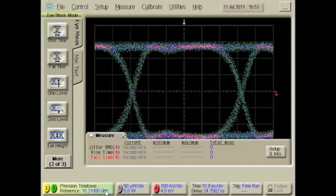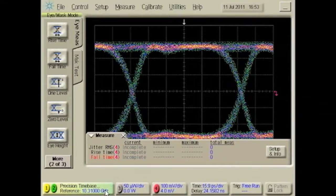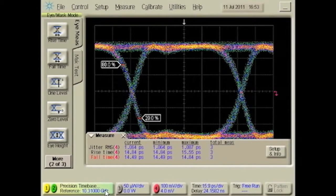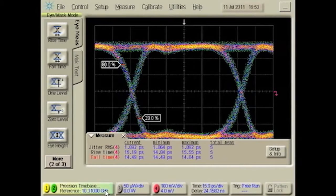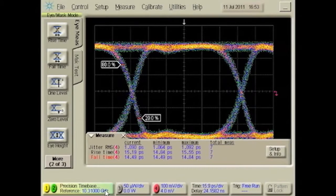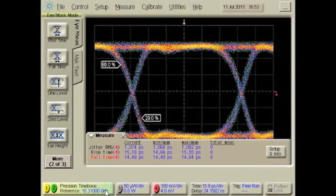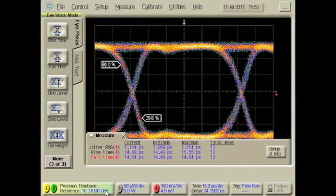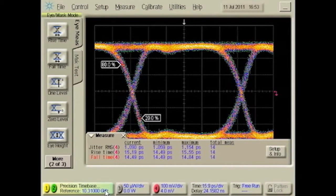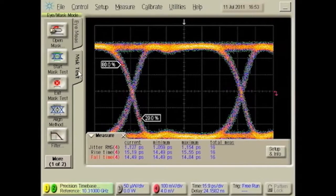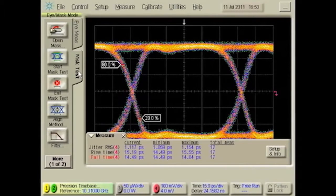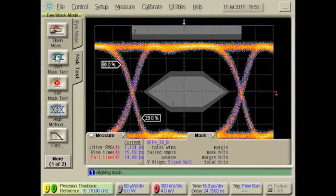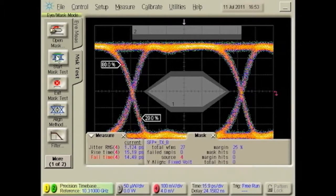The excellent eye quality of the N4962A is essential for manufacturing test applications. High eye quality means more test margin and better yield. Many customers also use this high quality output for generating the pattern necessary for compliant eye mask testing.